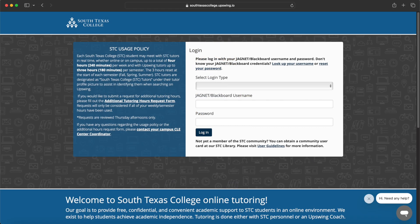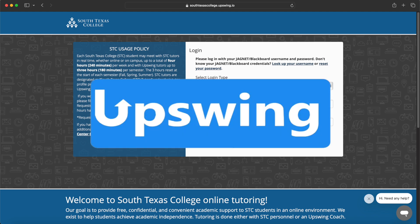Welcome to the CLE. Now it's even easier to meet with a tutor online by using our online platform called Upswing.